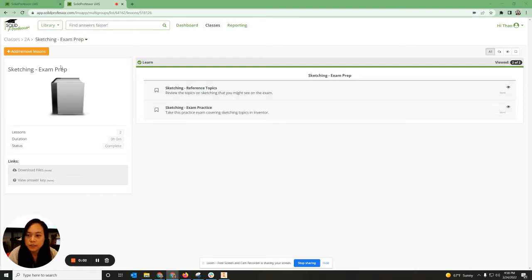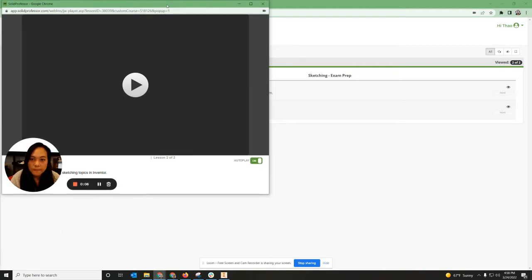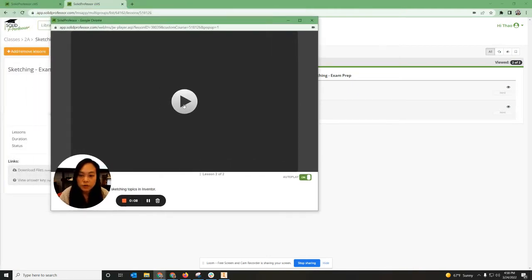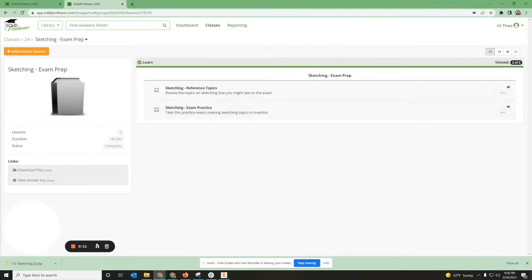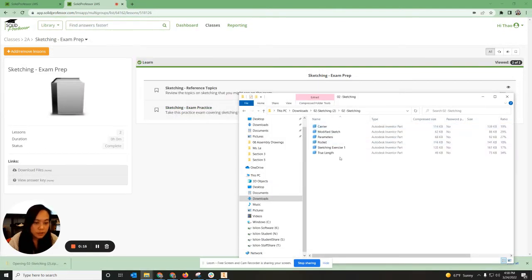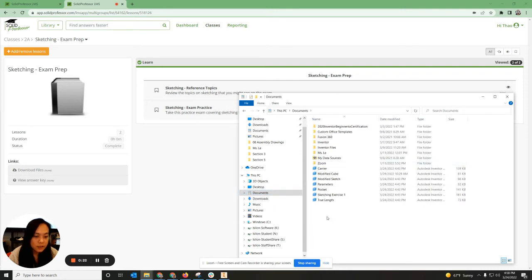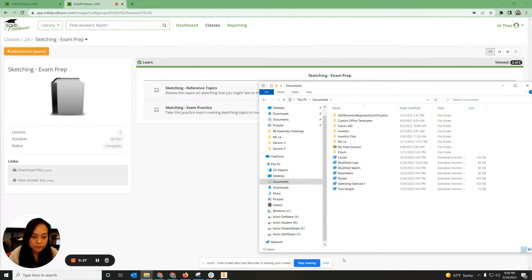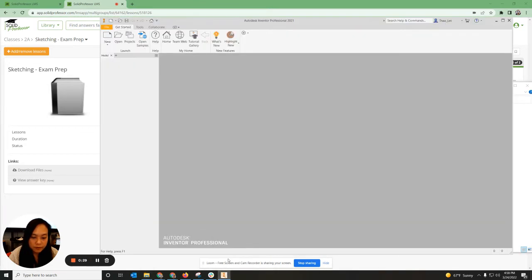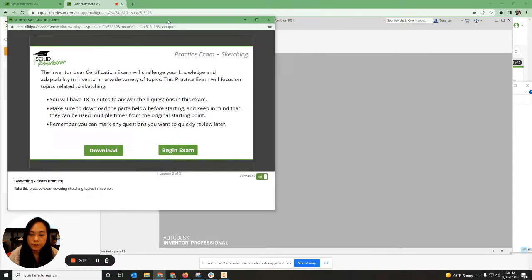We're going to go into sketching exam prep and click on it, then download the file. Click downloads, unzip the files, double-click on the sketches, highlight, right-click copy, go to your documents and paste it. I've already pasted that so I'll leave it open. I'm going to open up Inventor — it's already open — and I'm going to have my test open right here.